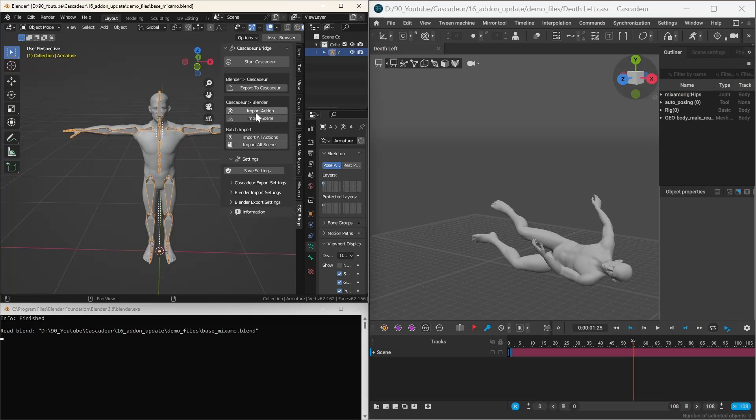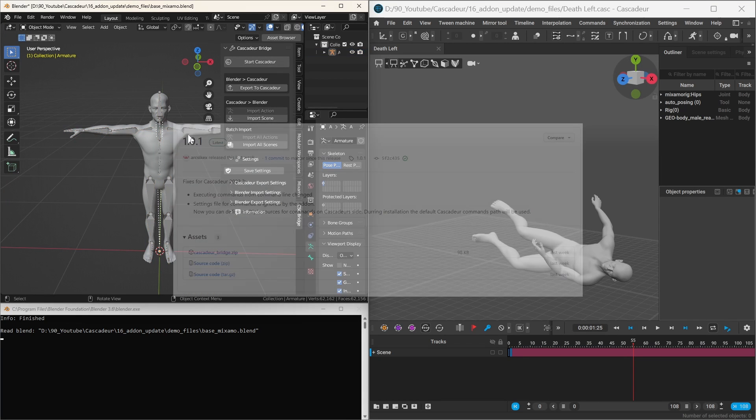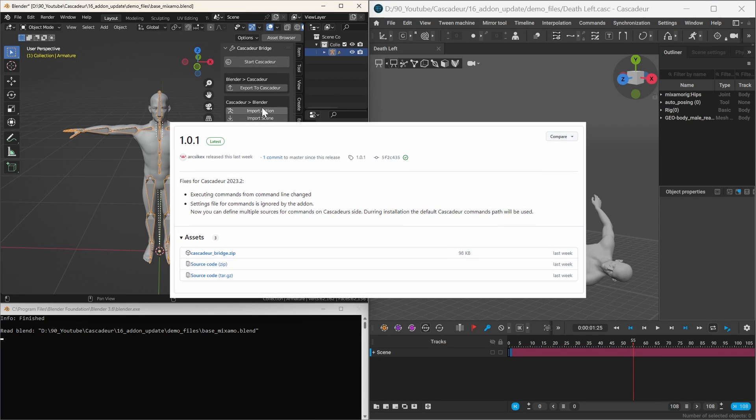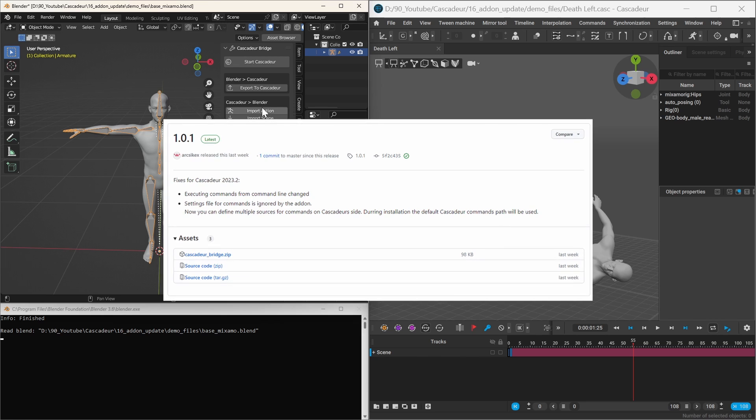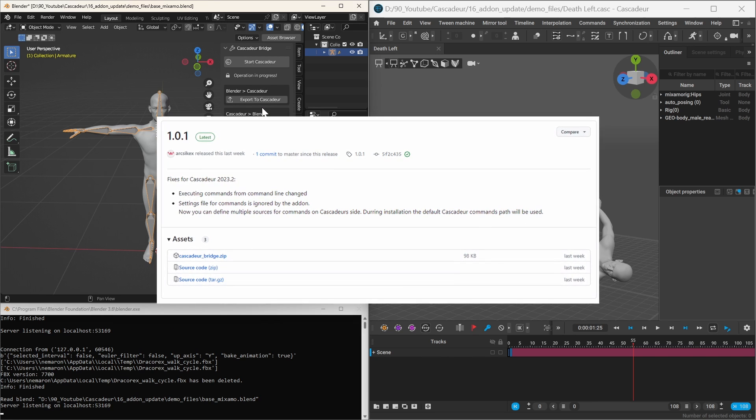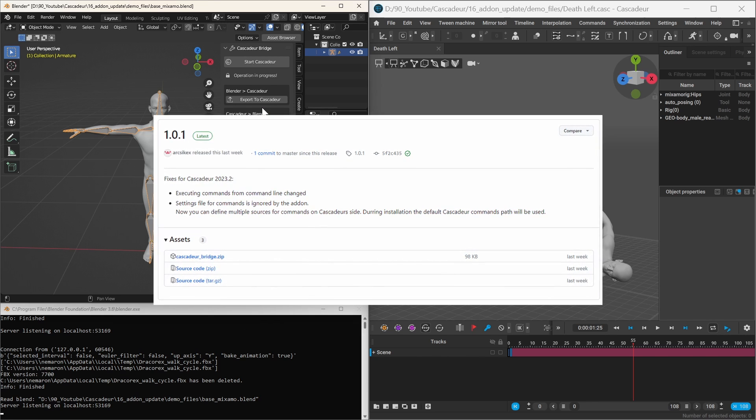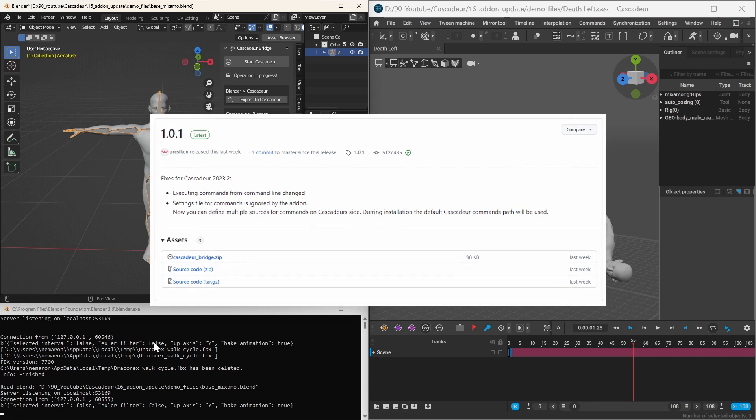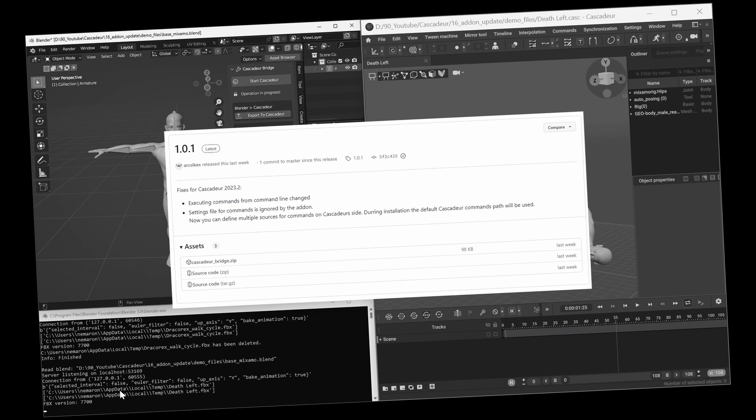And because of some other changes, if you are using the Cascadeur bridge addon, it should be updated together with Cascadeur, because there was a small change that makes the old version of the addon incompatible.